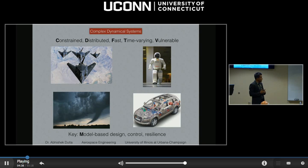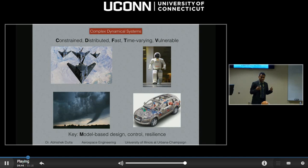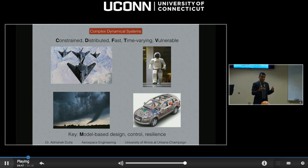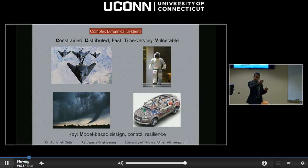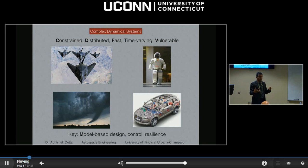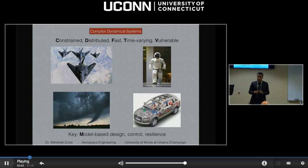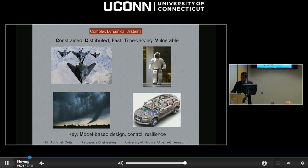To solve these challenges, the key idea is that we have to understand the model of how these systems behave in response to certain inputs. That is model-based design, control, and resilience: you first design the system based on a model, then you predict the changes and control those changes as desired, and you make resilient control systems that are no longer vulnerable.